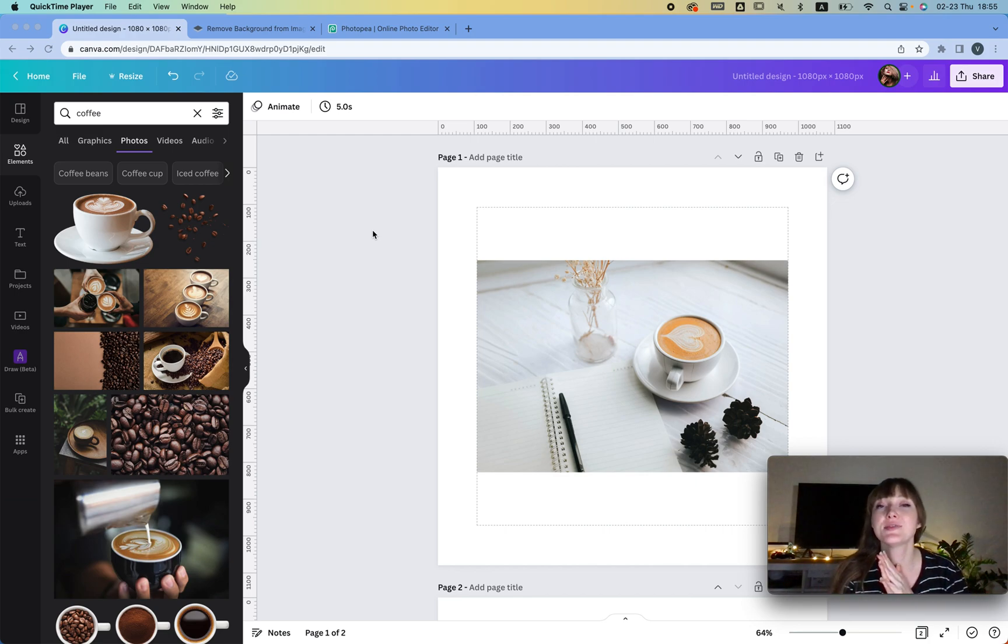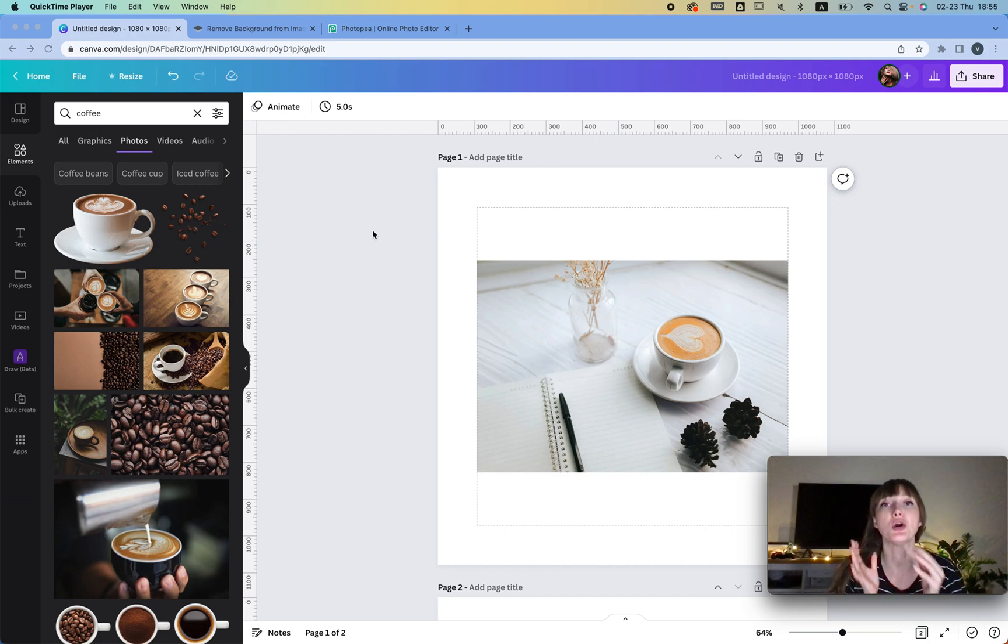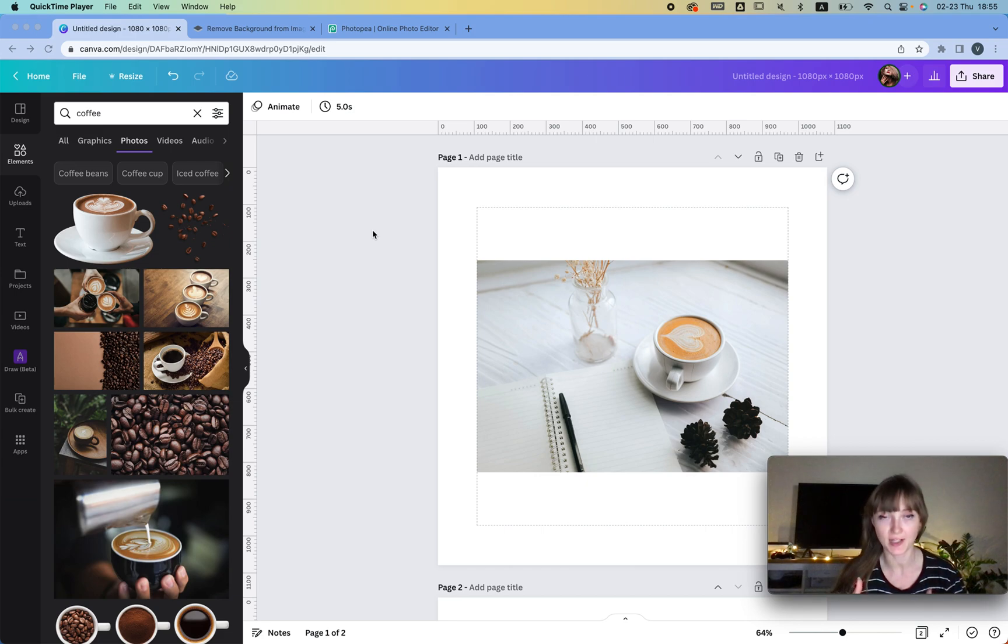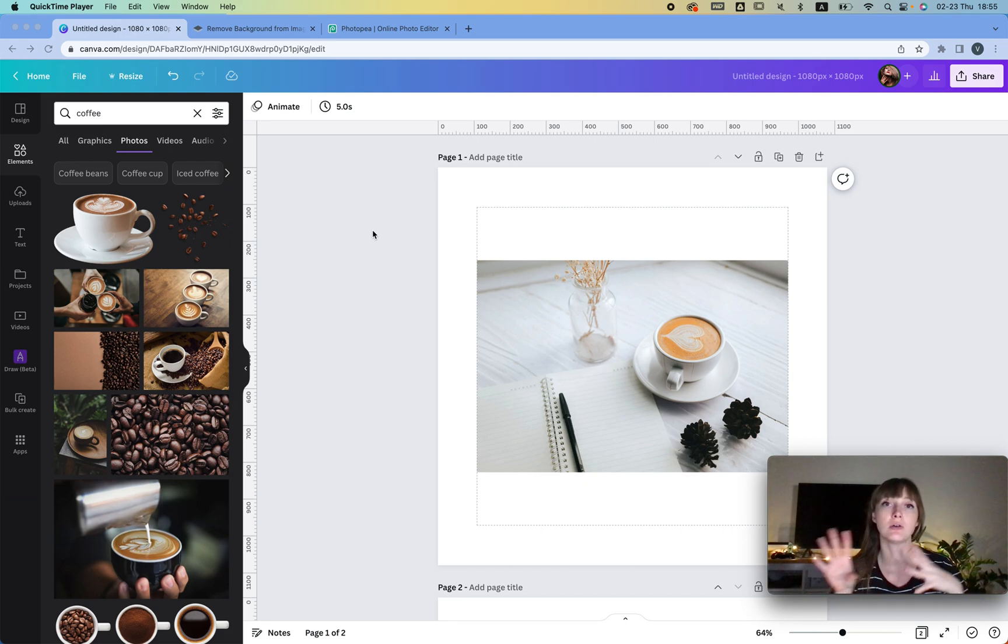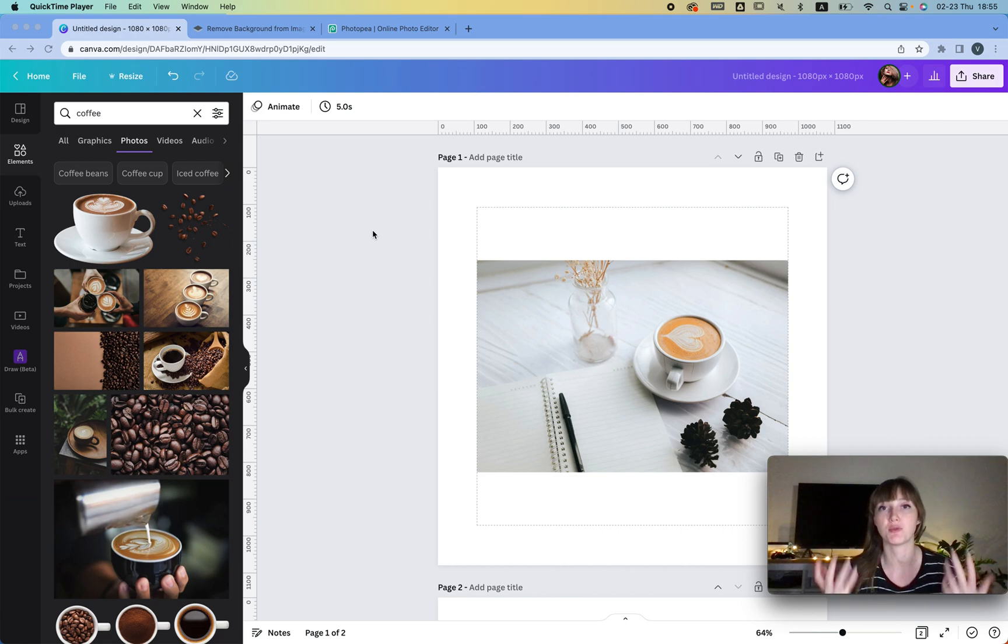Hi everyone, in this video I'm going to show you how to create your own digital stickers for free. I do have a video where we walk through the creation process for Canva Pro, which is a little bit more advanced.